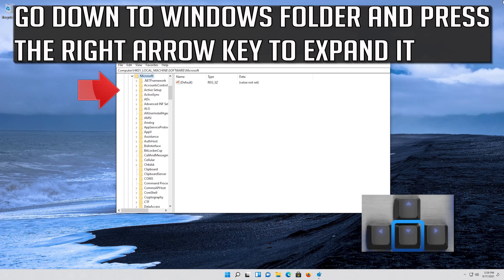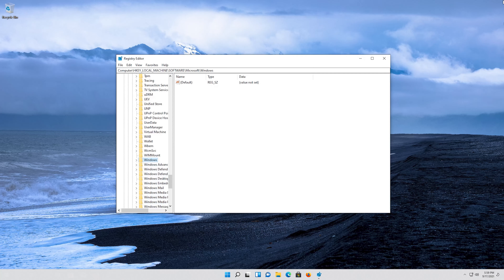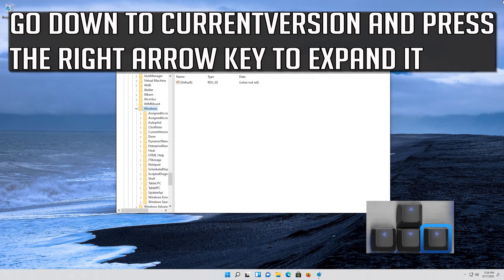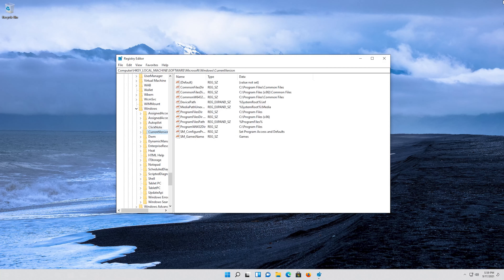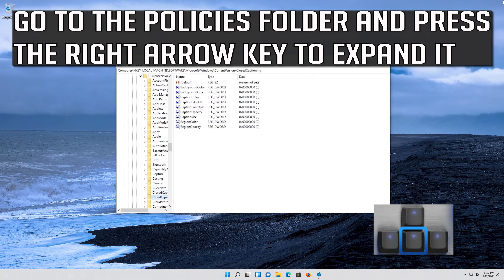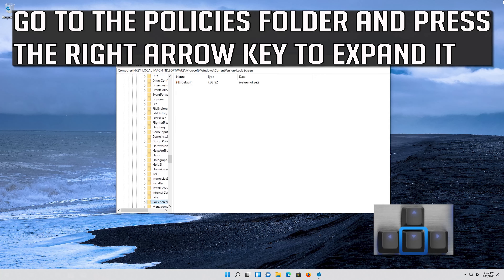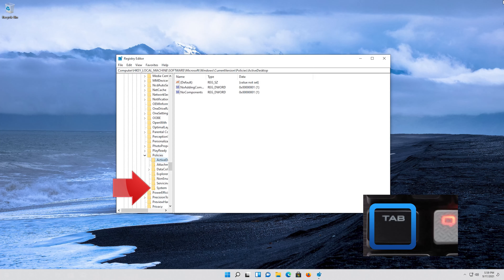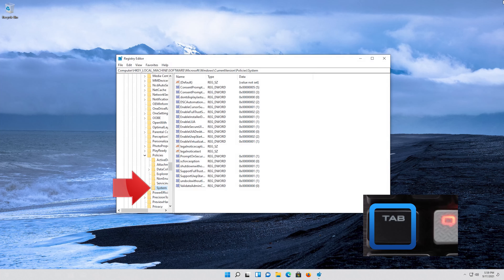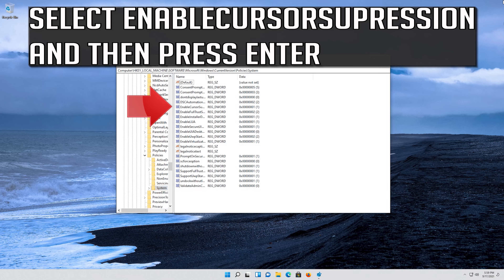Go down to the Windows folder and press the right arrow key to expand it. Go down to Current Version and press the right arrow key to expand it. Go to the Policies folder and press the right arrow key to expand it. Go down to the System folder, then press the Tab key to access the options on the right. Select EnableCursorSuppression and then press Enter.